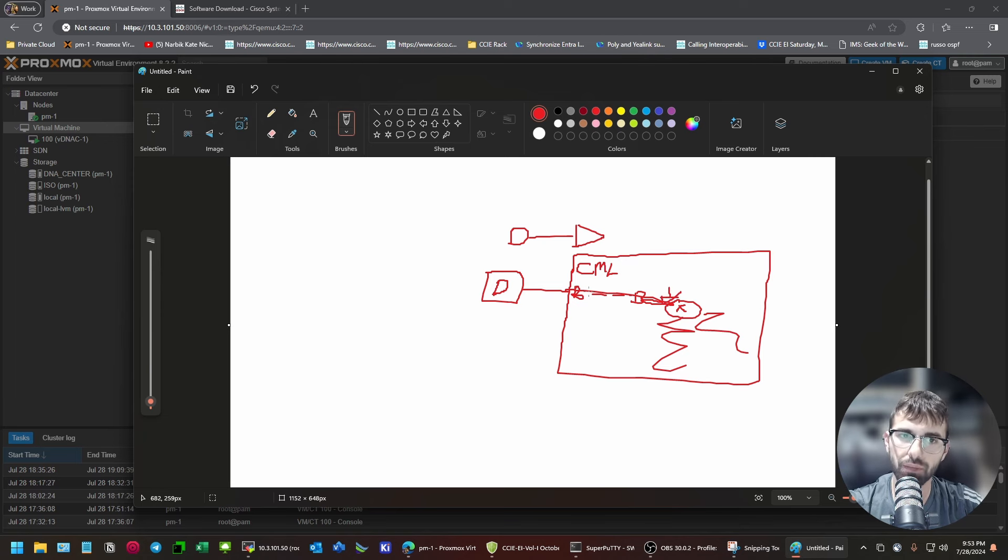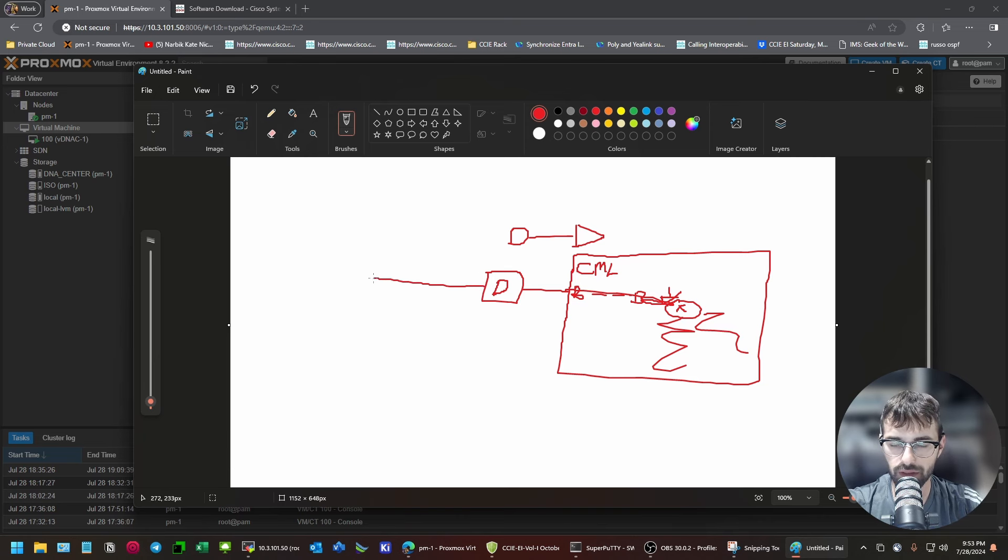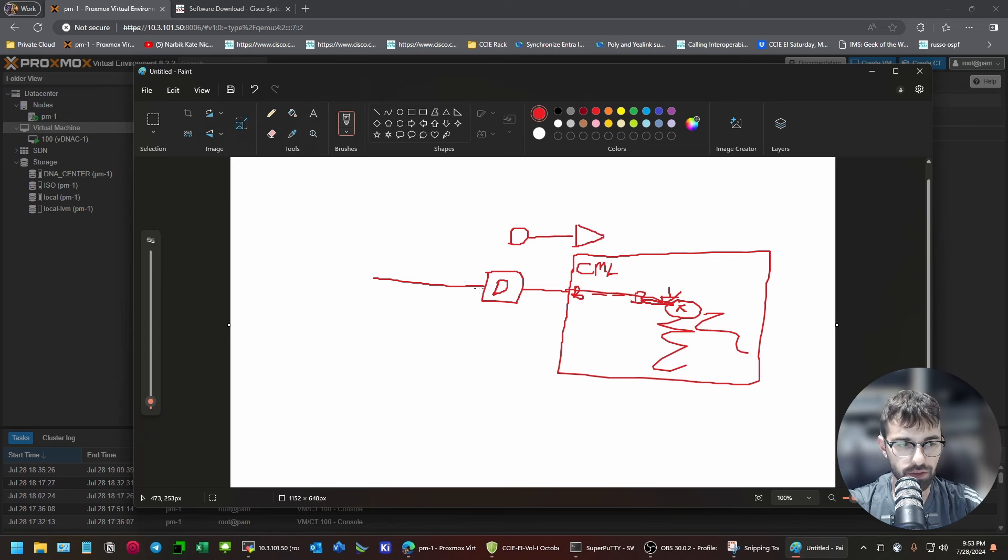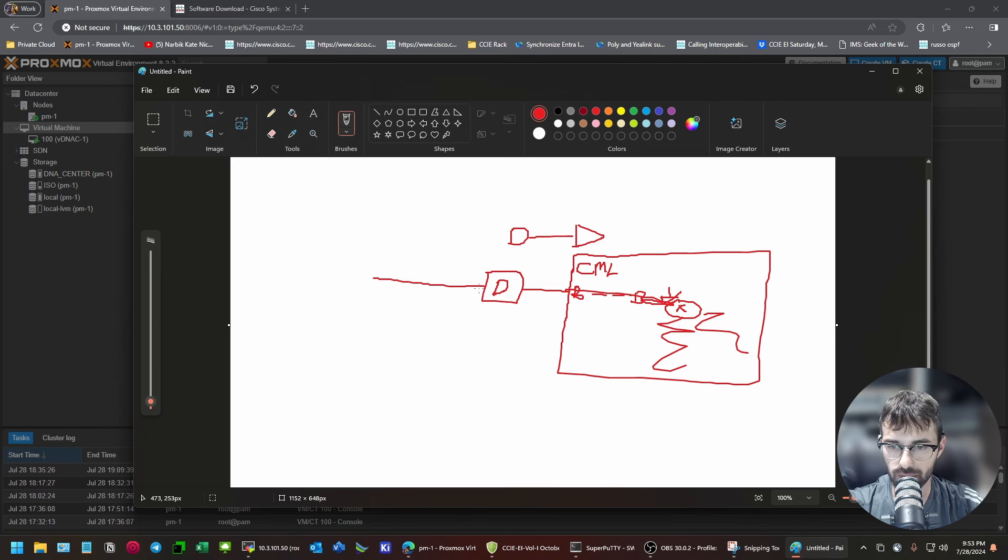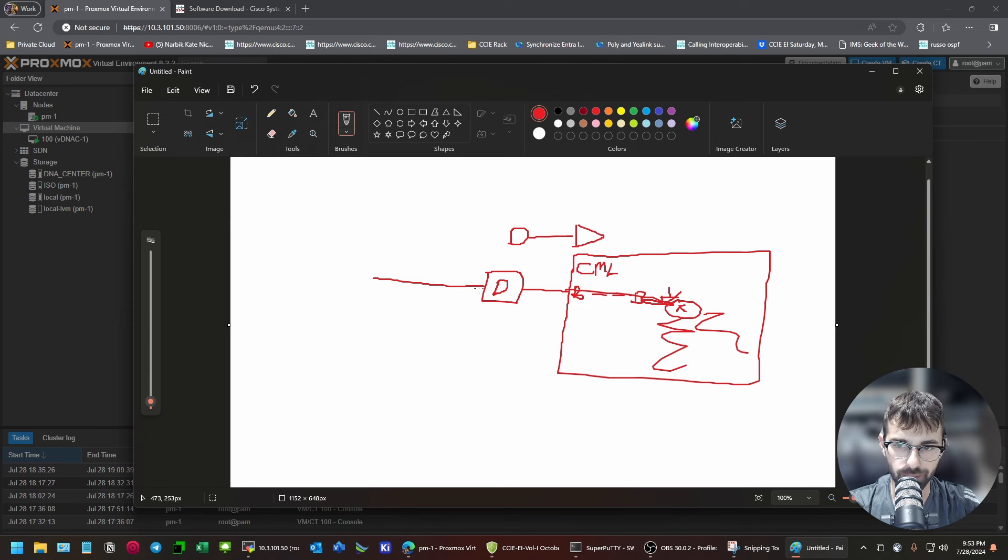But. Then, you're going to say. Okay. I have this other NIC here. What do I use that for? That should connect to the. Whatever network. Whatever L2 domain. You're going to manage the DNA center from.